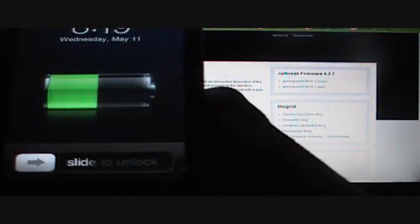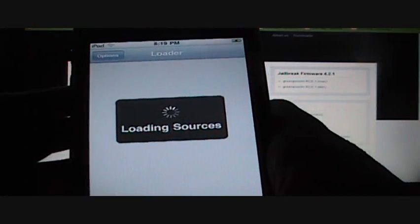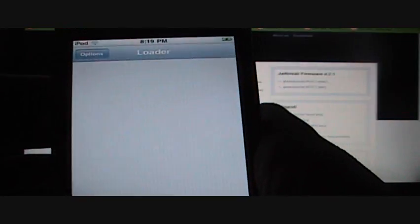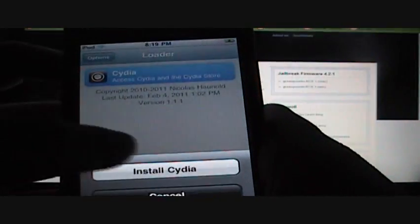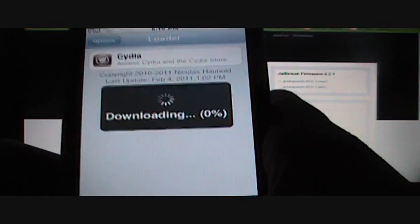Okay, so the iPod has finished jailbreaking. We're going to slide to unlock. Over here you'll see a loader, so click on loader. You'll need WiFi for this part. Press Cydia and install Cydia.